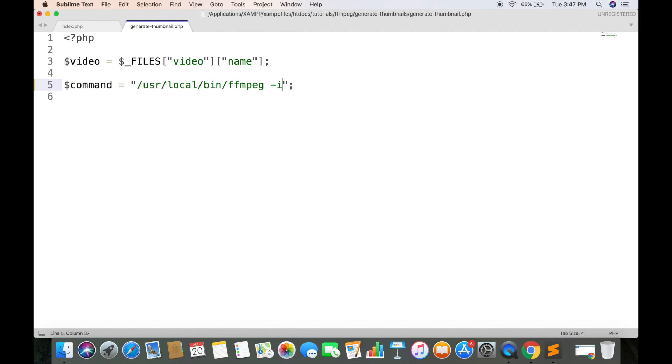Second parameter will be the input video file which we are receiving in video variable. And it will be preceded by -i.